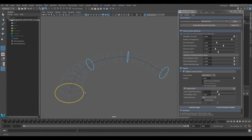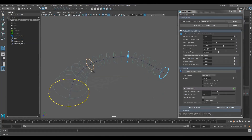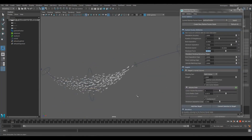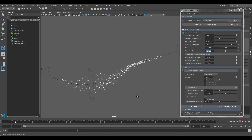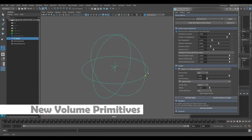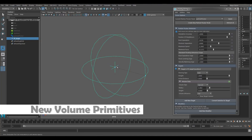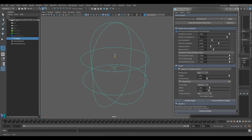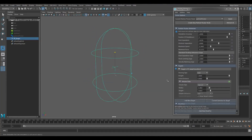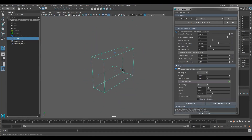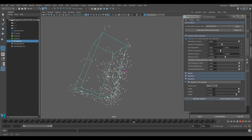You can make particles move along different paths or surfaces. In addition, you can constrain the movement of particles within a volume shape, which will keep the flock from going somewhere it was not intended to go.